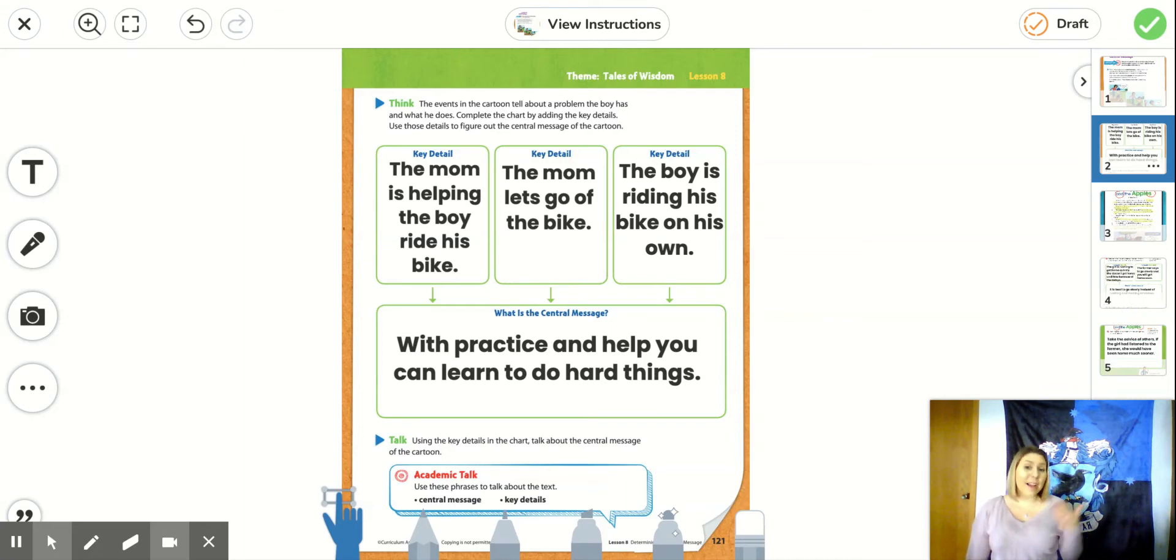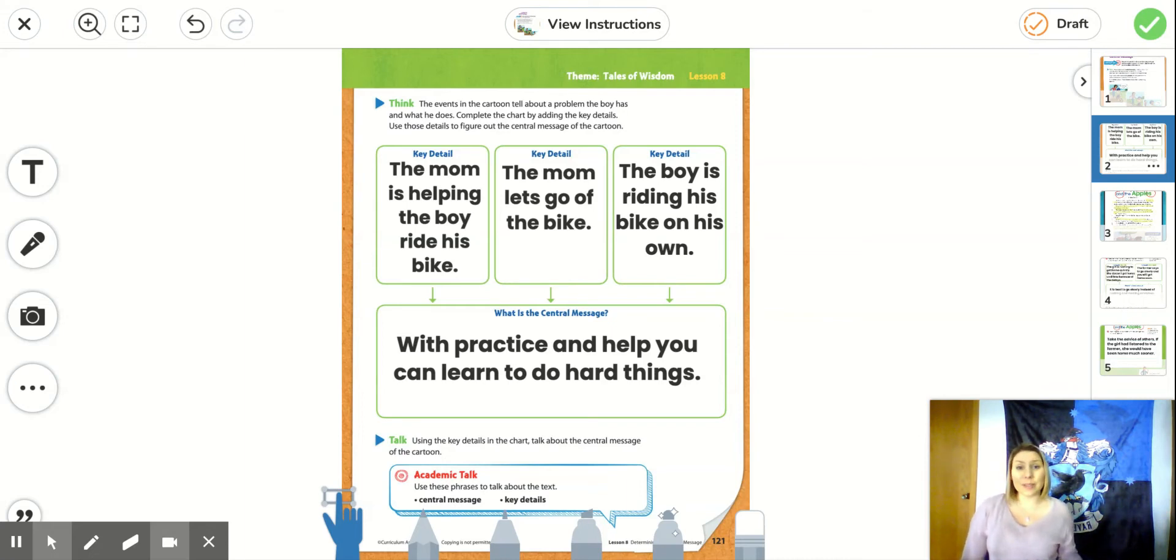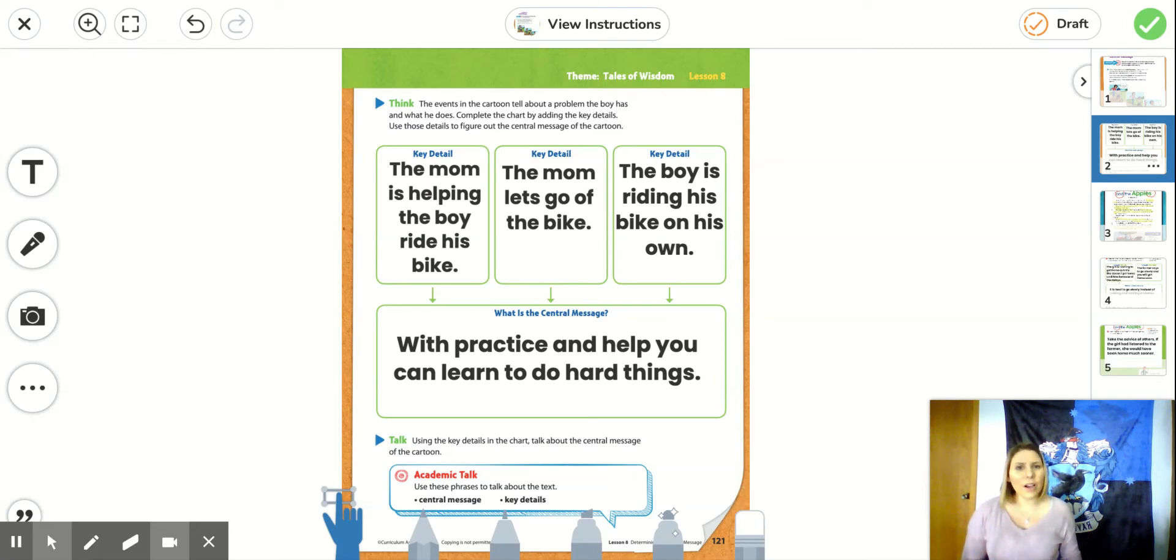It's that he practiced and he got help. And he could learn to do something really hard. And we can all do that. We can all learn how to do hard things with practice and with help.